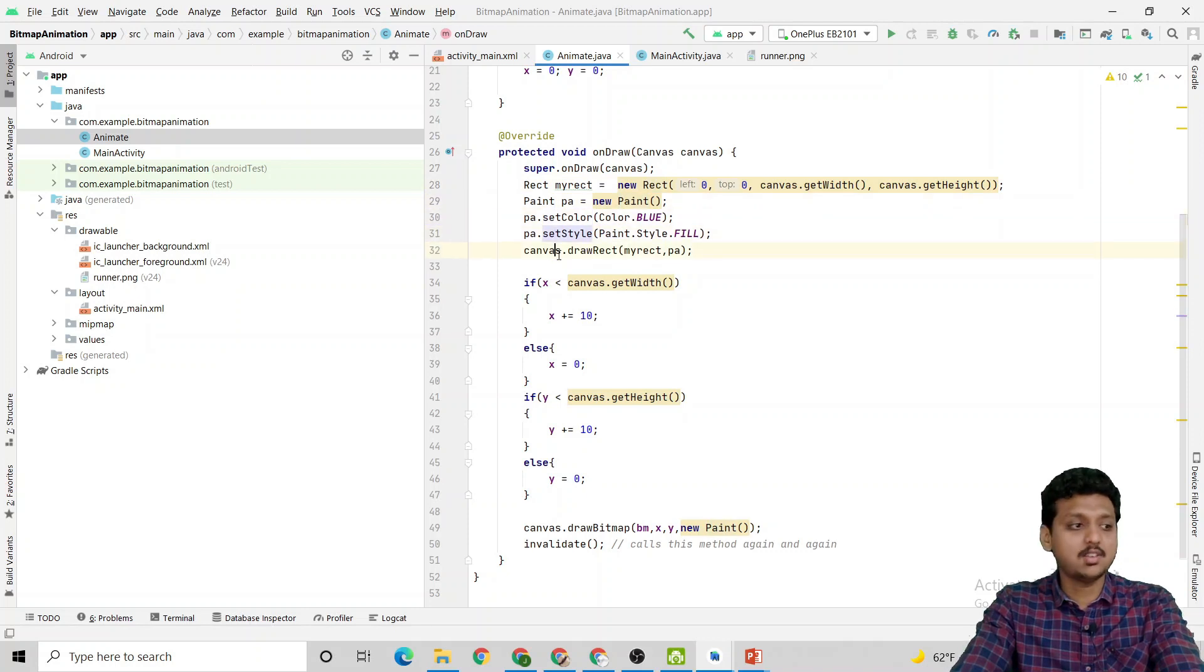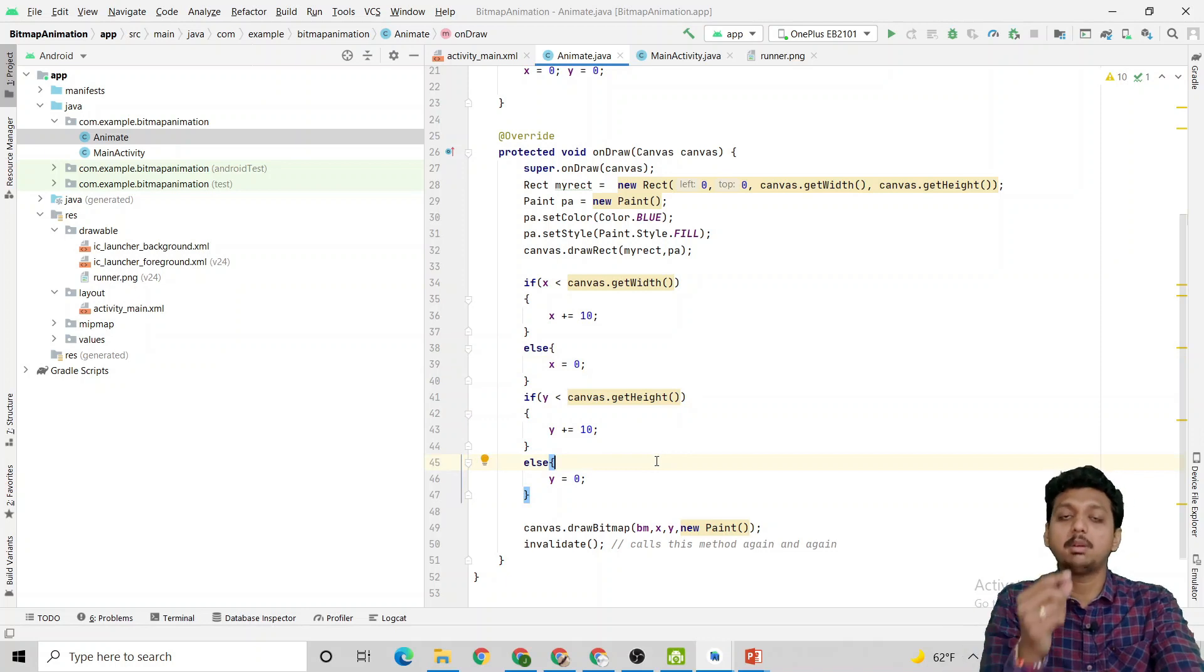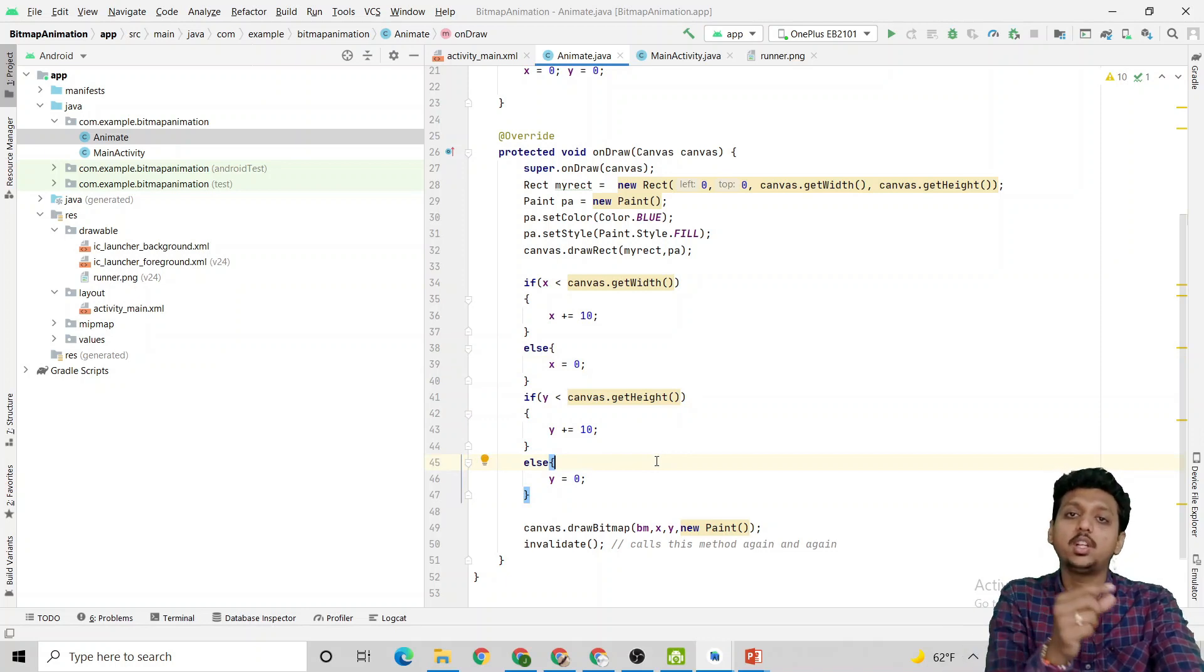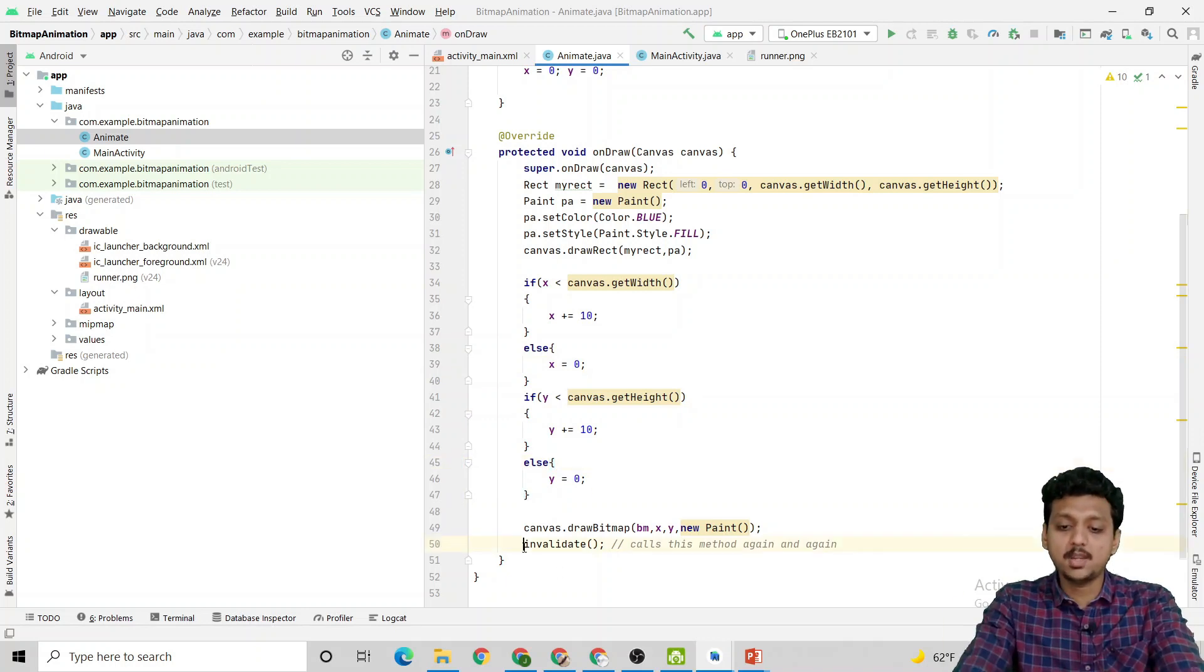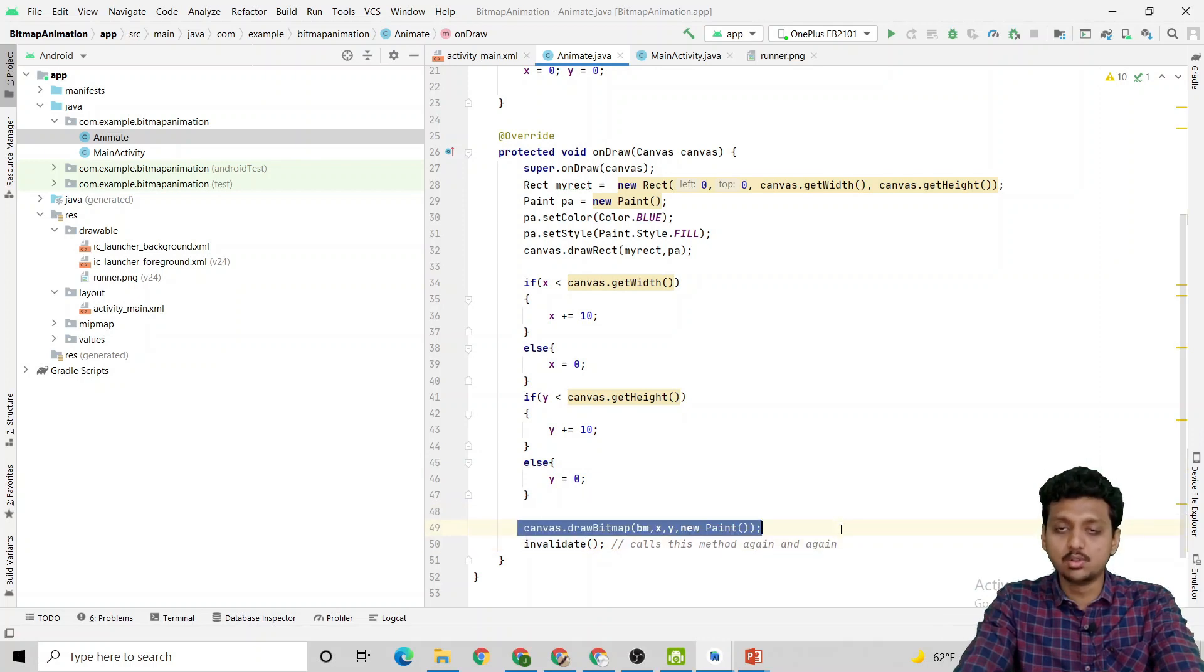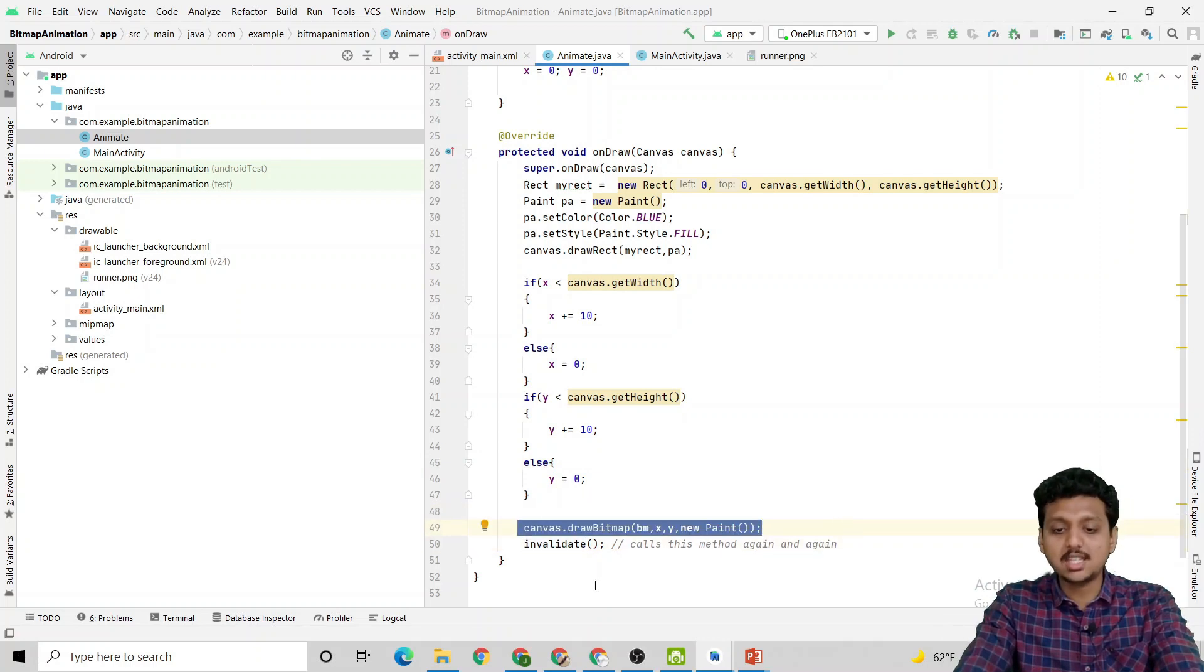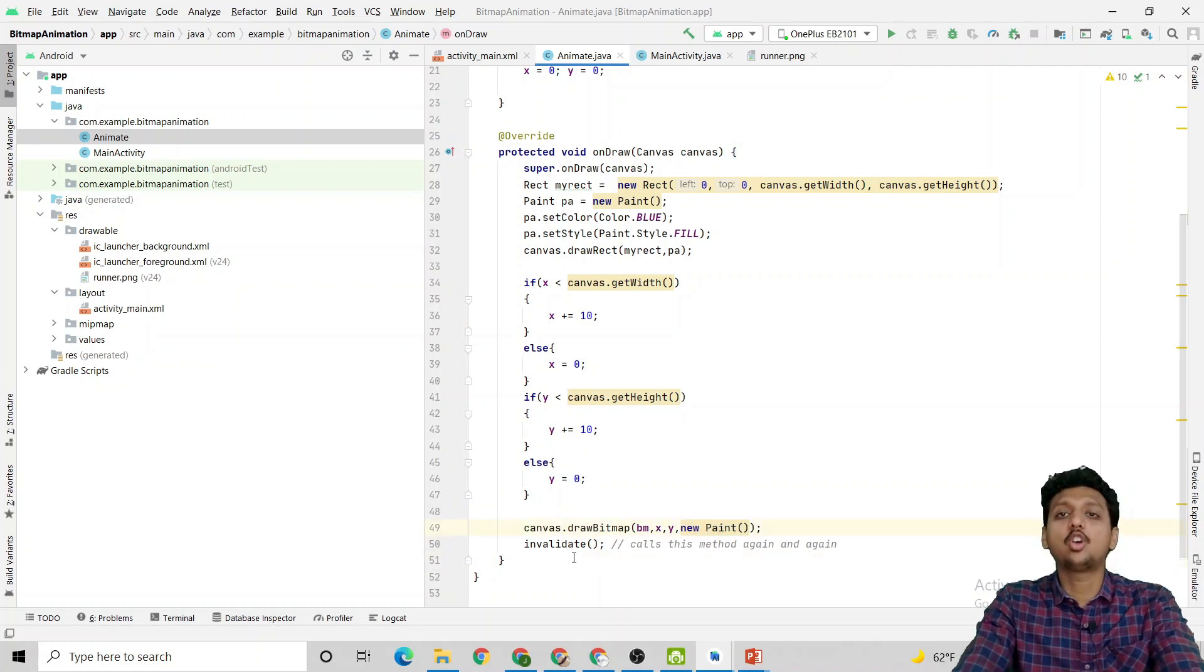Then this is the overridden onDraw method. This is the rectangle creation, paint object, setColor, setStyle, canvas.drawRectangle. This is how we can animate the bitmap image by increasing the x and y coordinate by 10, 10.